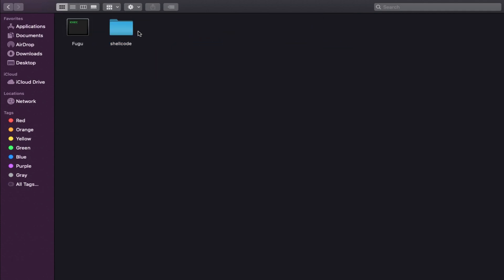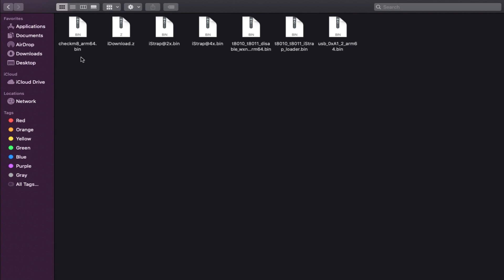As per the model you can select and do the PWNDFU mode on your device. Also you will get the Fugu. You can get the Checkm8 - all these files are based on the Checkm8 exploit so you can run up to the iPhone X.